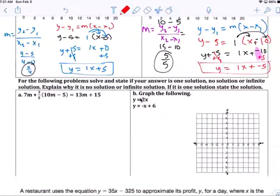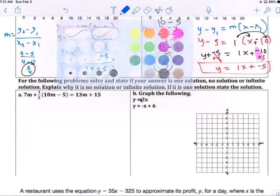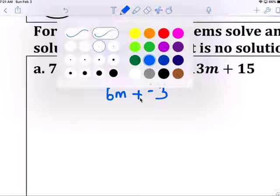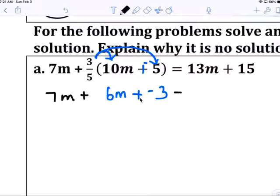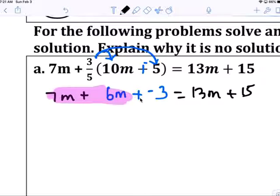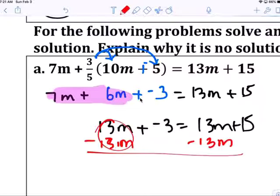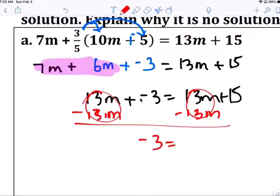Y equals 1x minus 5, so the y-intercept is at negative 5. Now for solving the system: distribute first — 1 divided by 5 times 10 is 6M, and 1 divided by 5 times negative 5 is negative 3. Bring everything else down. You get 13M plus 15, and combining gives 13M plus negative 3. The coefficients — or slopes — are the same, and the constants are different, so this is no solution.